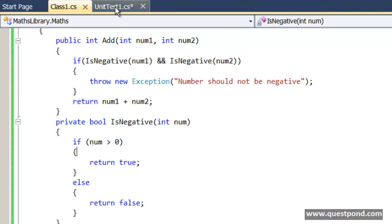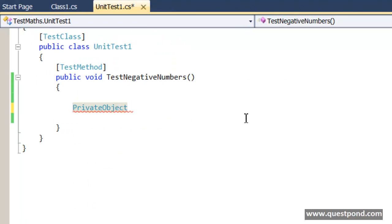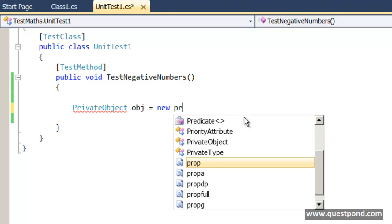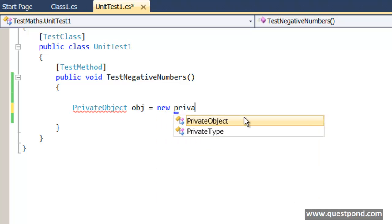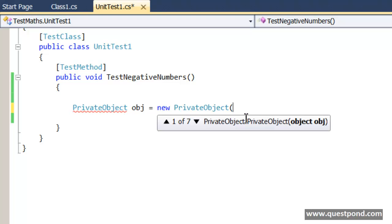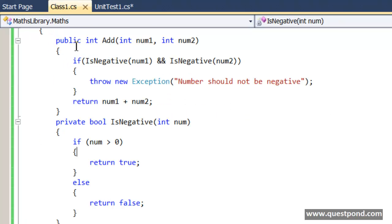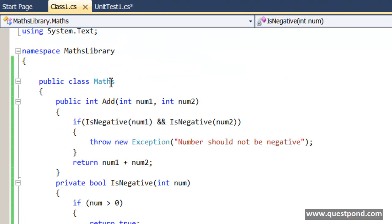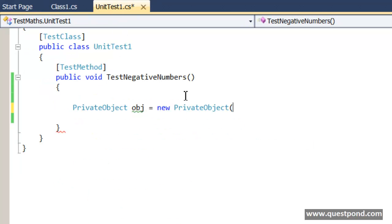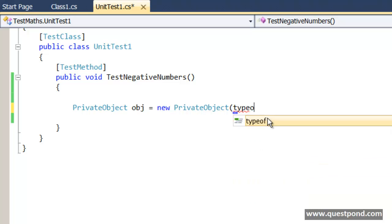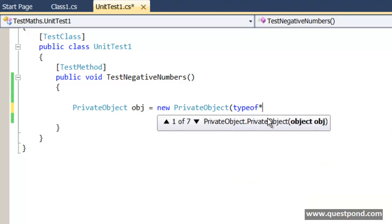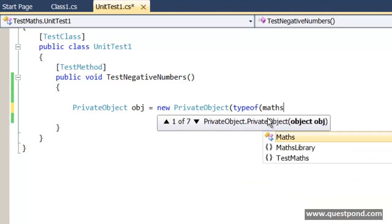In order to invoke this IsNegative function here you can say PrivateObject, create object of this PrivateObject class new PrivateObject. We need to pass the type of this class, the type of this class means this Maths type, to the PrivateObject constructor. We have to say here typeof Maths.